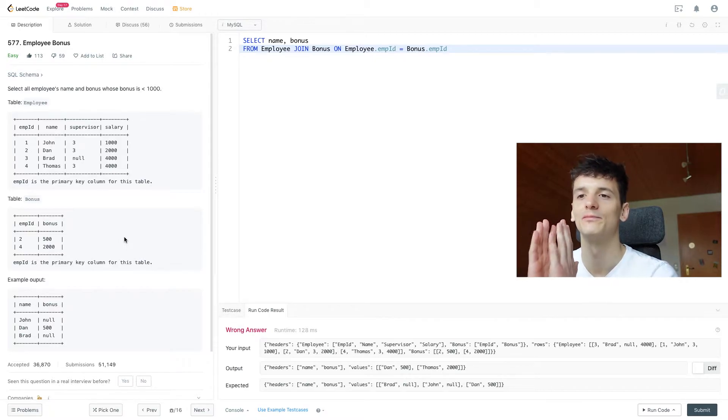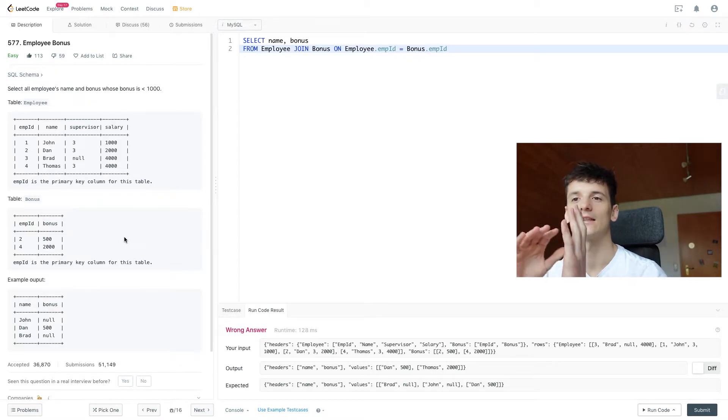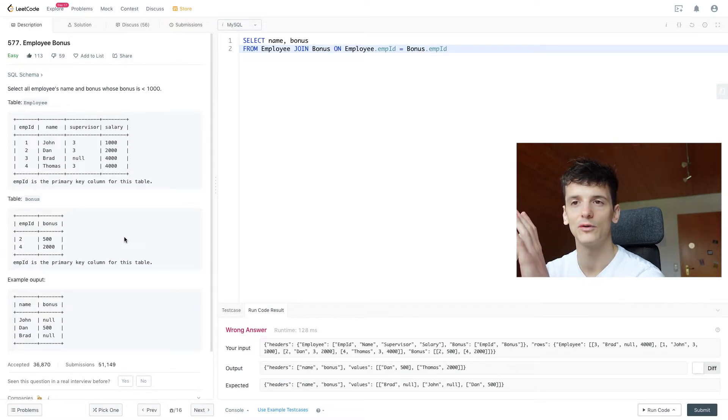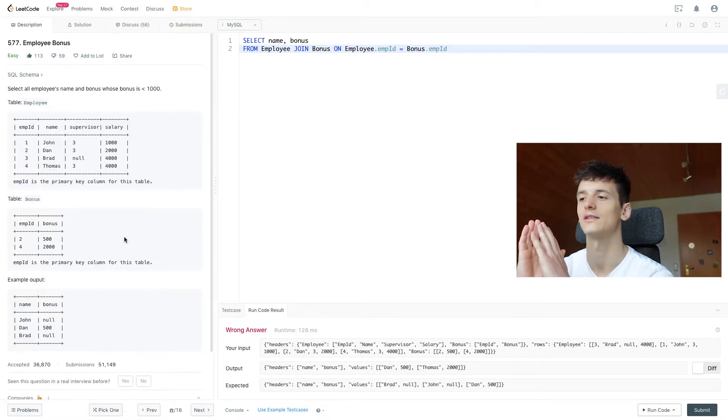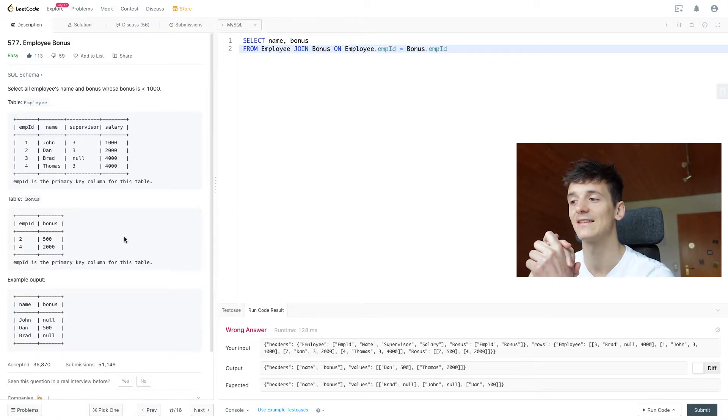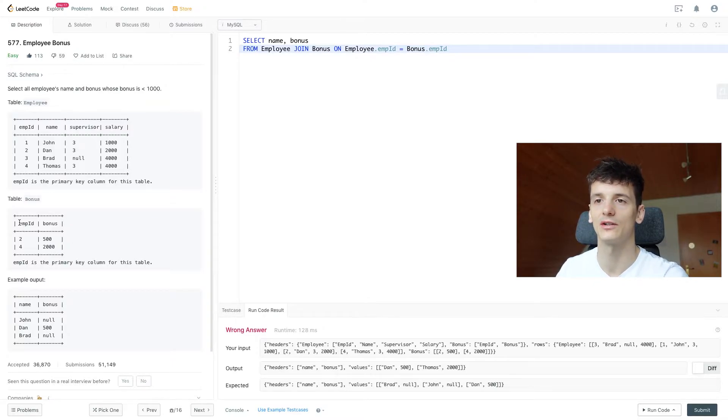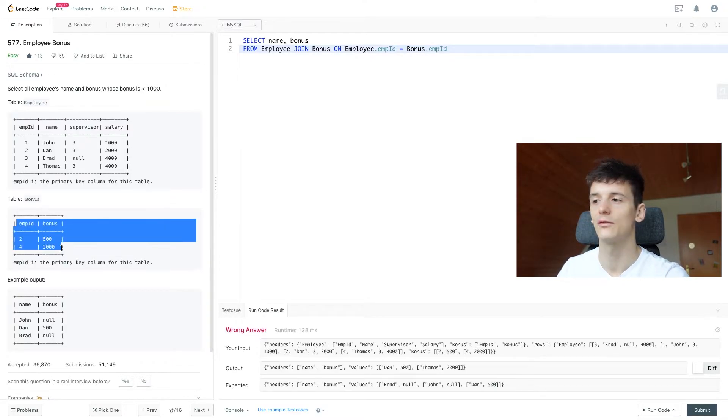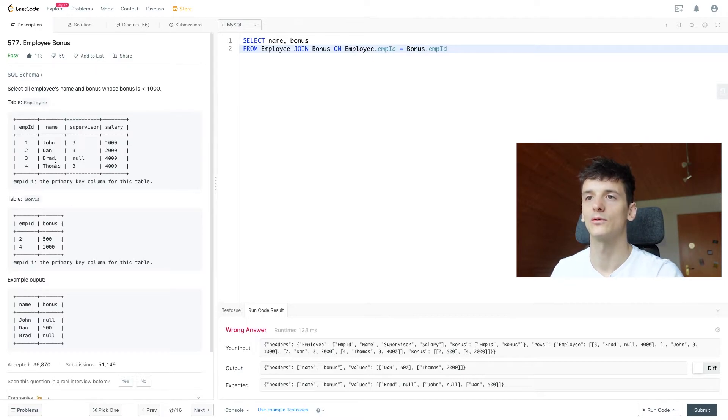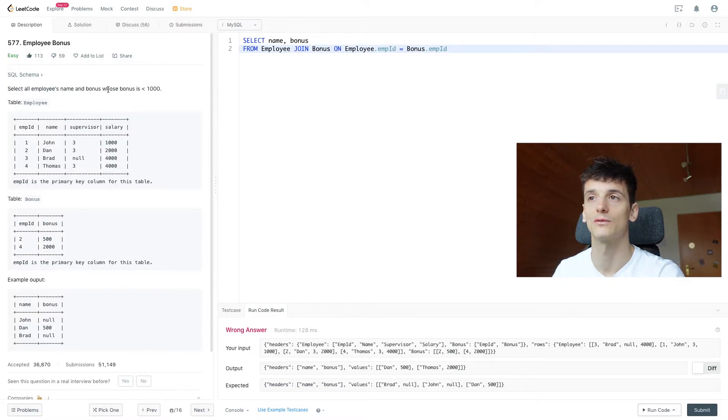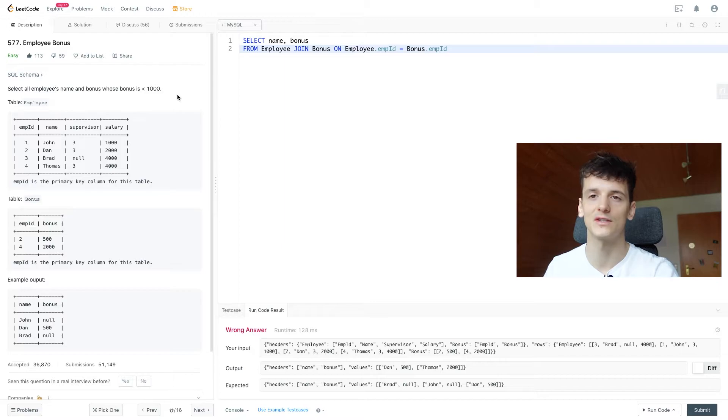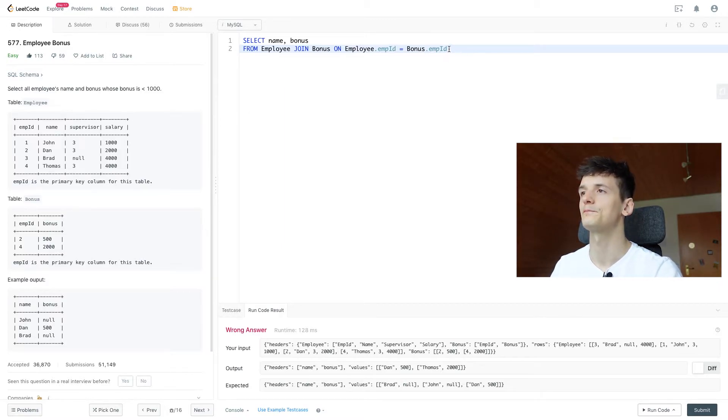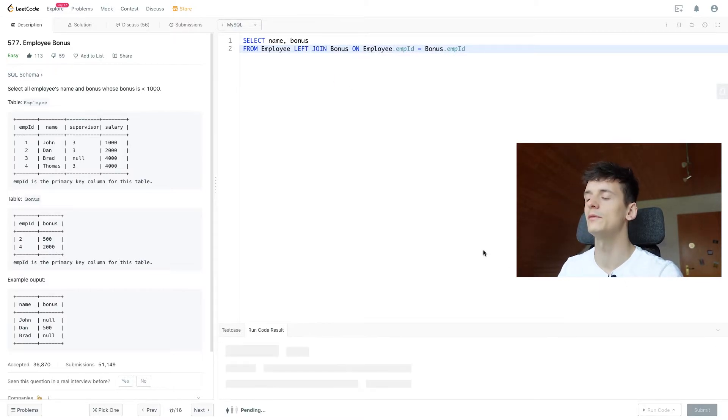You are getting information from a table regardless of whether you have that information in the other table. That's what we want here. We want to have all employees' names, and then if they received a bonus we want that value. But if we use a regular join, we only get the employees that did in fact receive a bonus. That would be Dan and Thomas, 2 and 4. But we also want everyone else that didn't receive a bonus since that's actually important here. We want to know if it's less than a thousand, and not receiving one is less than a thousand.